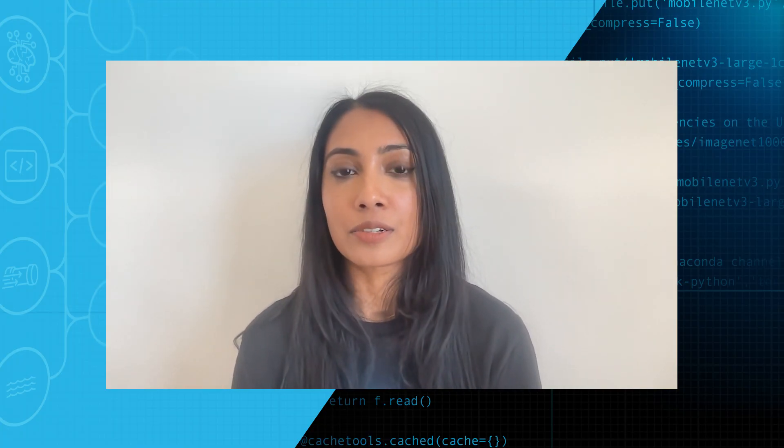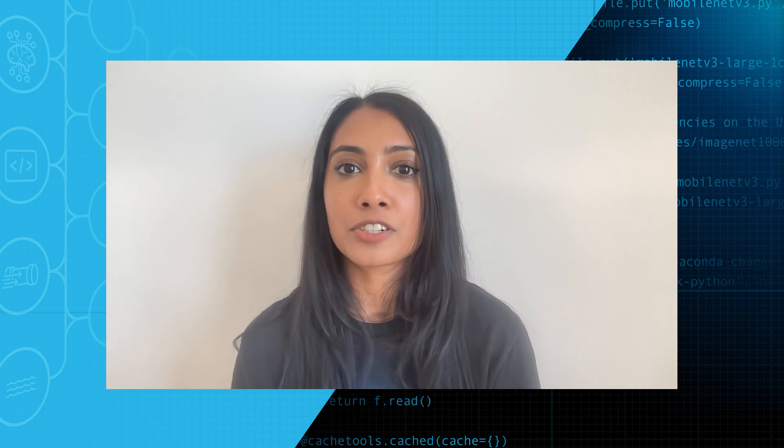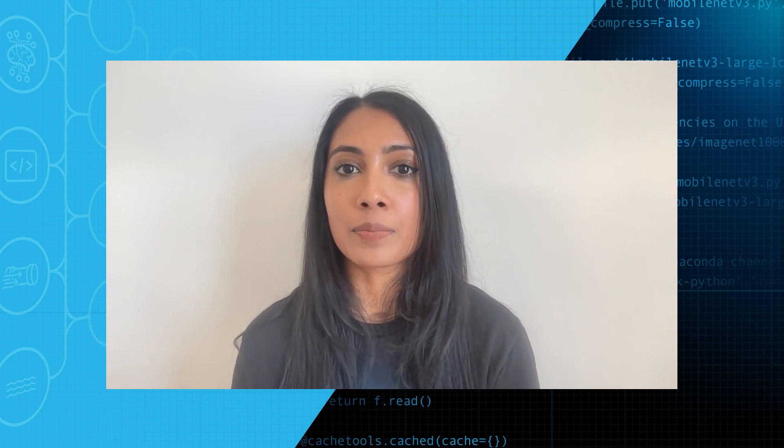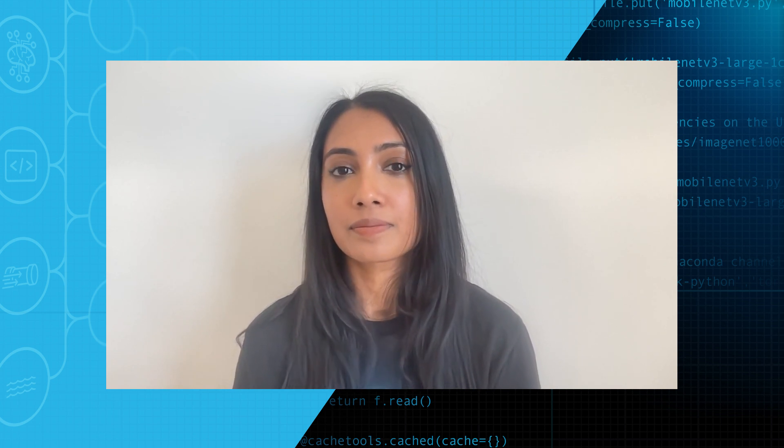Now I'll pass it along to Chase Romano to show you how to build a Streamlit app in Snowflake. Hey everyone, I'm Chase Romano, solutions architect at Snowflake. And today I'm going to show you how easy it is to create a Streamlit app.